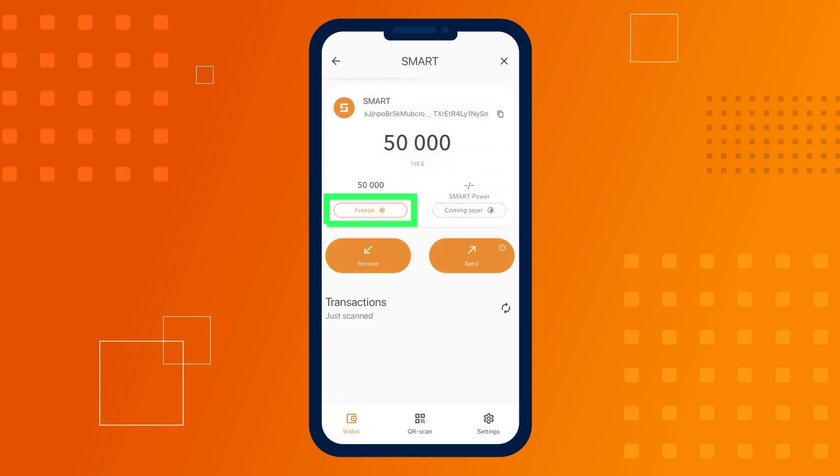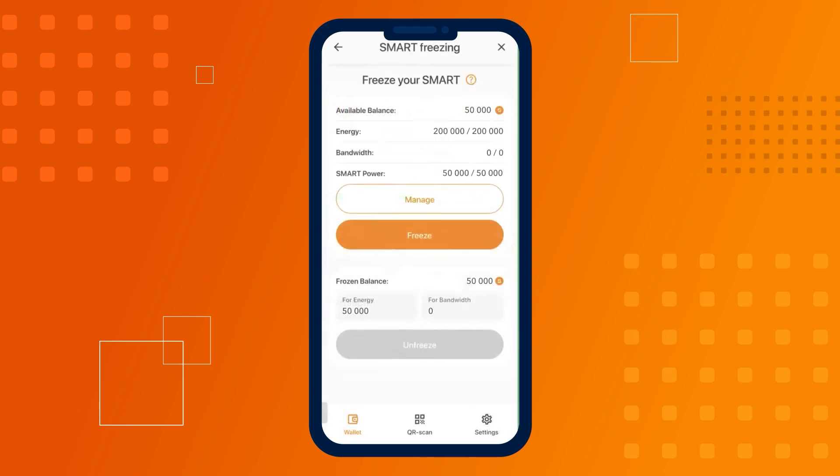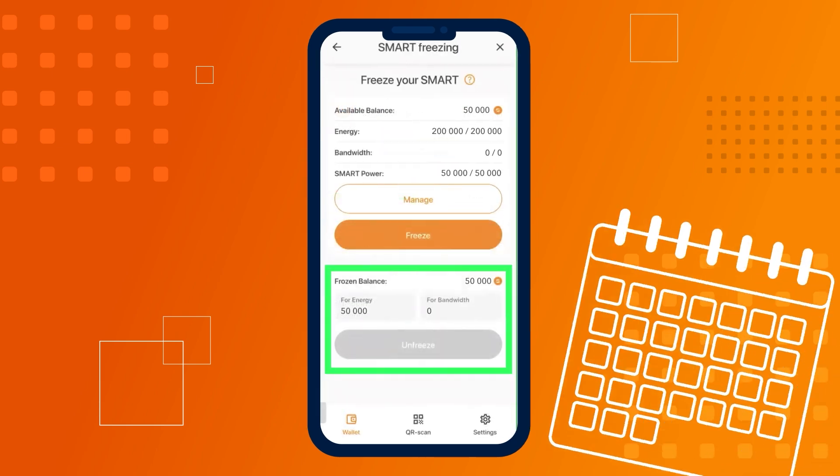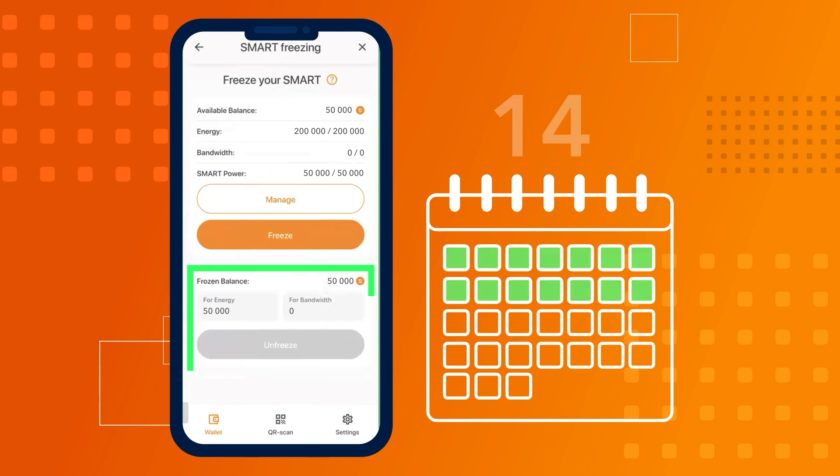Please note that unfreezing SMART for energy and bandwidth will be available in 14 days.